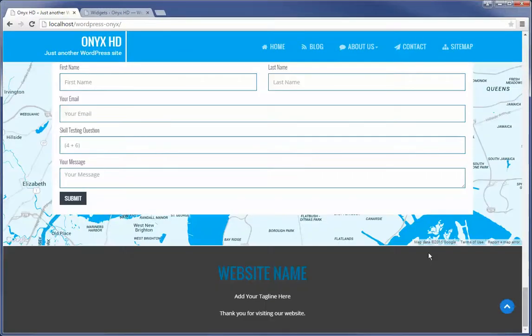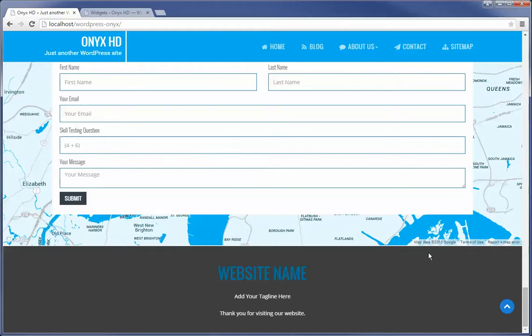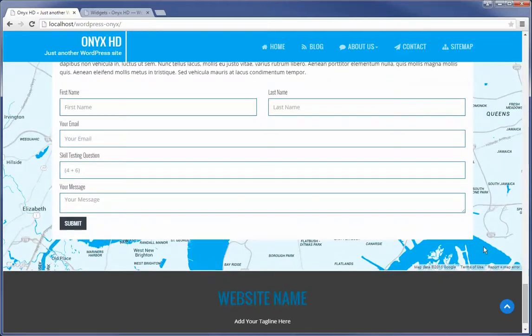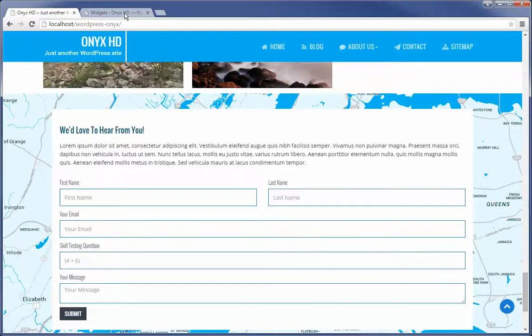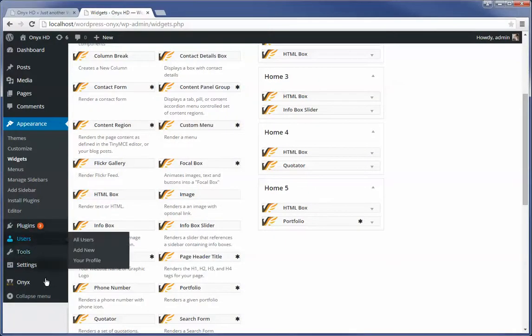Now you may have noticed here that some of these items are not within sidebars. And that's because these are, I'm going to call them, a simpler widget to implement. And so it's available from the layout editor.